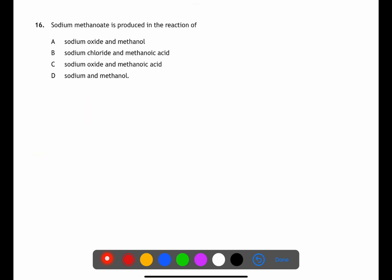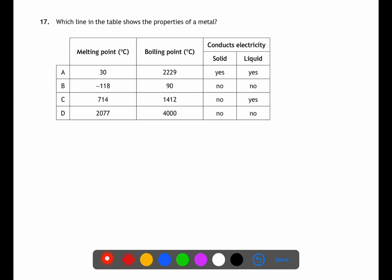For question sixteen we're looking at the production of sodium methanoate. Sodium methanoate is a salt and therefore produced in a neutralisation reaction with an acid. We can eliminate A and D as they do not contain acids. Sodium chloride from B would not react as salts don't react, whereas sodium oxide is a base and will react — giving us the correct answer.